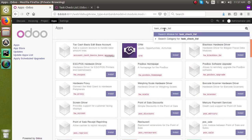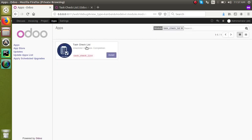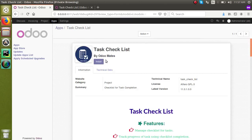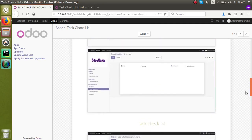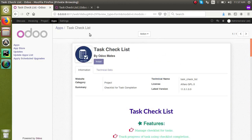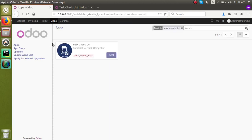Again I will search with the technical name — now I can see the module displayed here. This is the module we have downloaded from the store and right now we can see it in the app list. This is all about how to add a custom module.